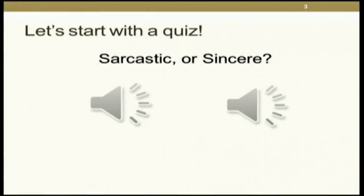It's a little bit different from some of the other talks that I've seen. I'm not a developer, but I do work using Python. But first, let's start with the quiz. I'm going to play you two different WAV files, and I want you to tell me: is it sarcastic or is it sincere?